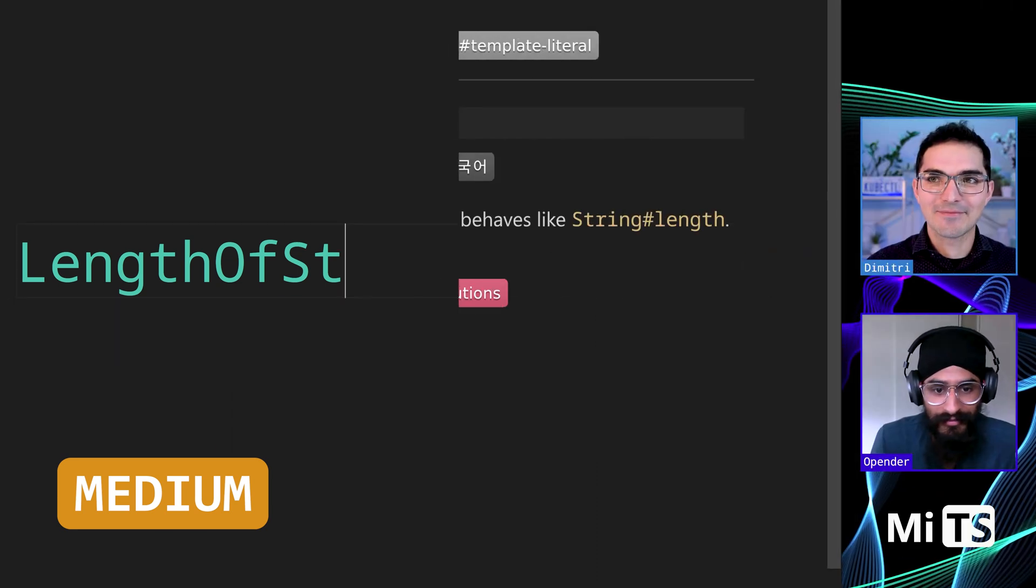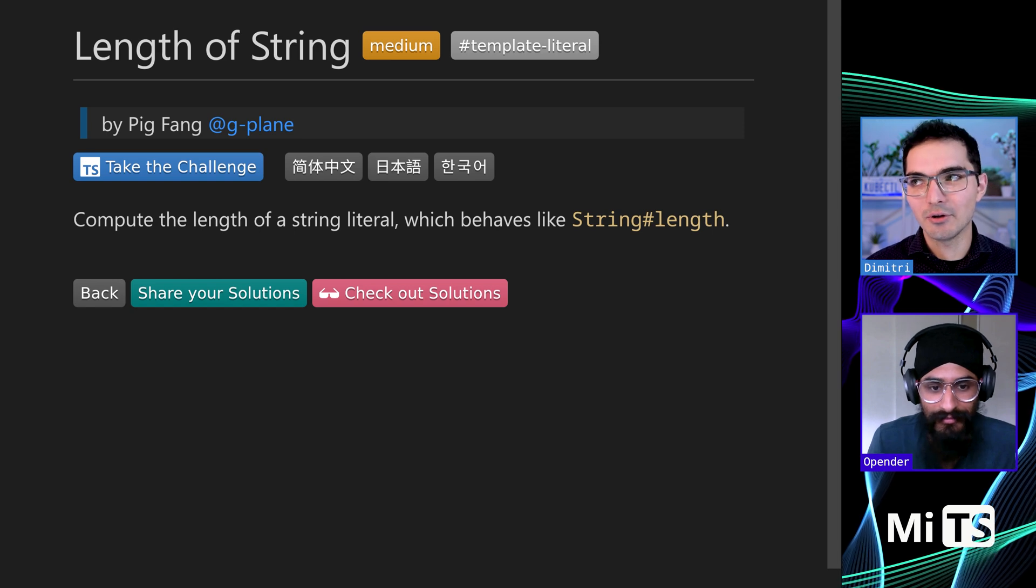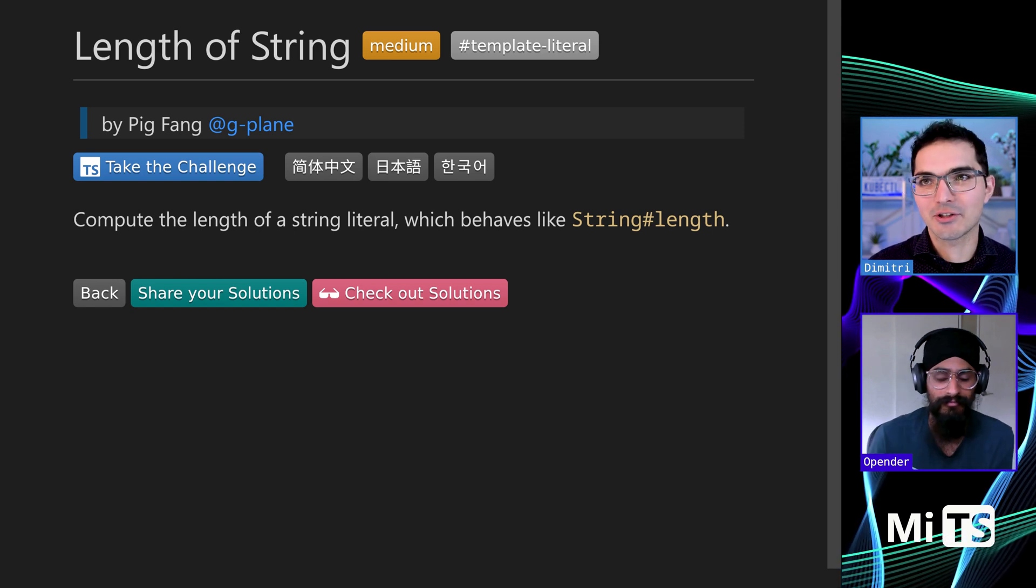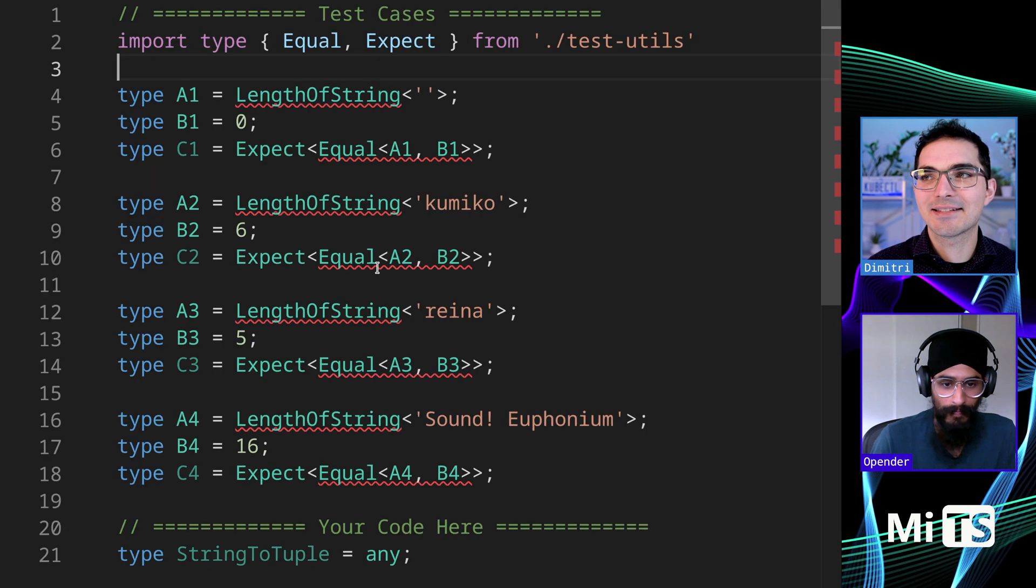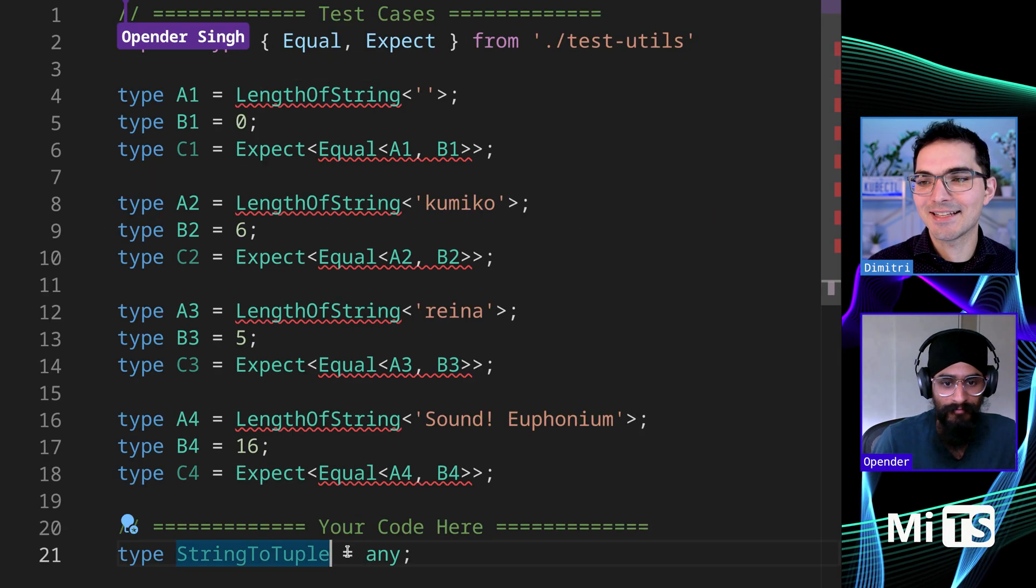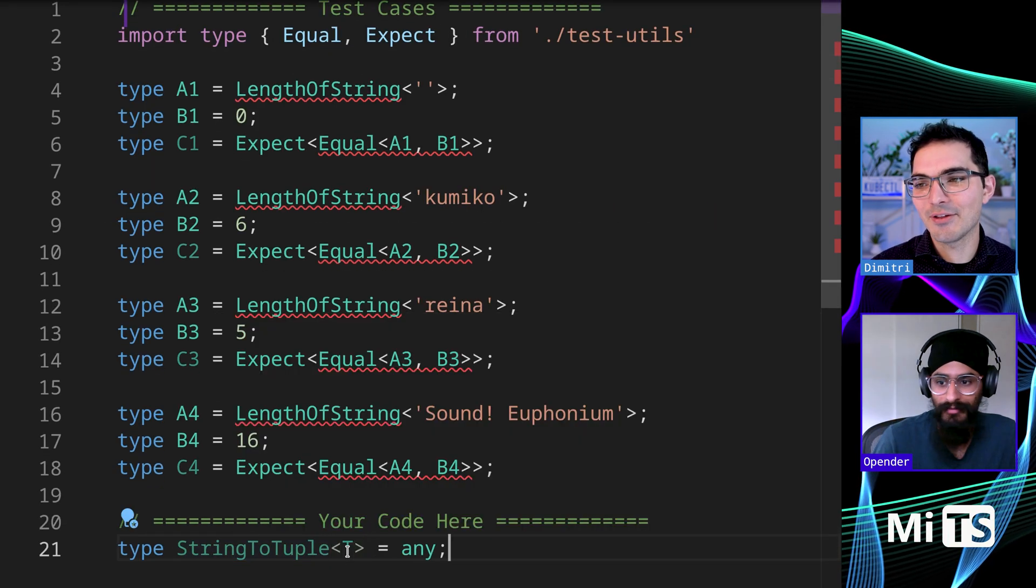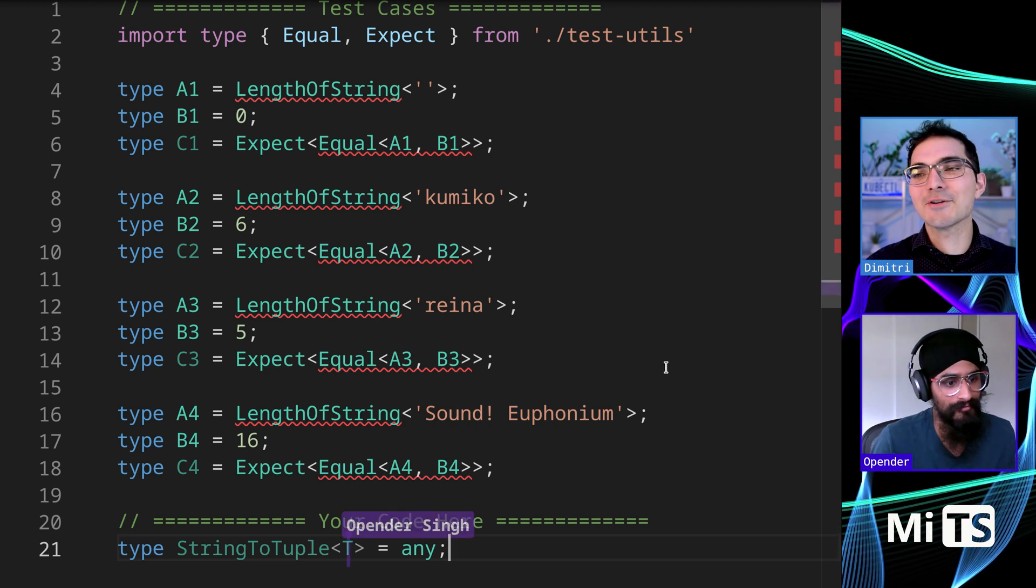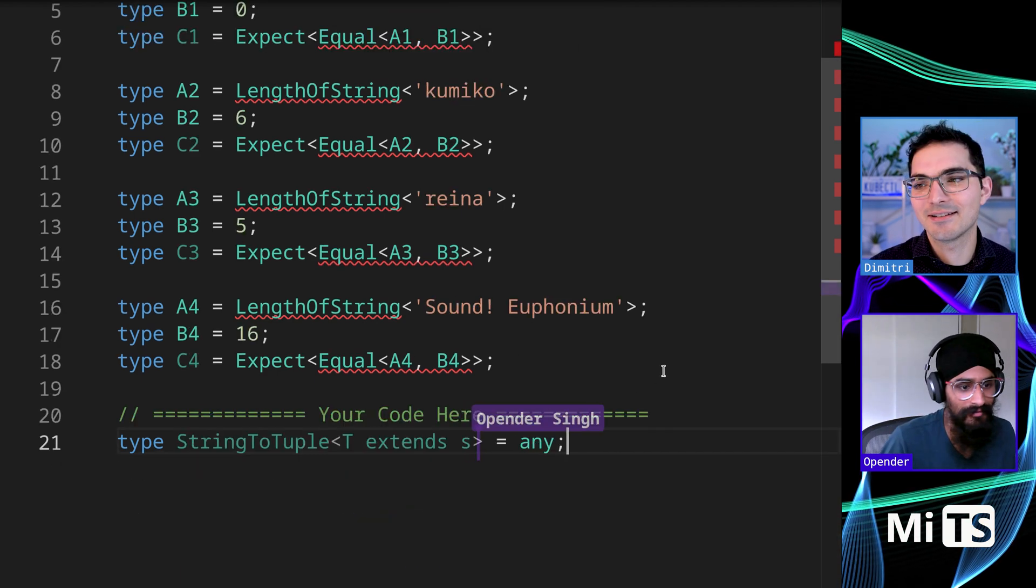This is length of string - you compute the length of a string literal which behaves kind of like the string prototype, like string dot length. It's a little funny, but let's see here. So we know that we're going to start with a generic. What's your first thought? How would you go about trying to solve this?